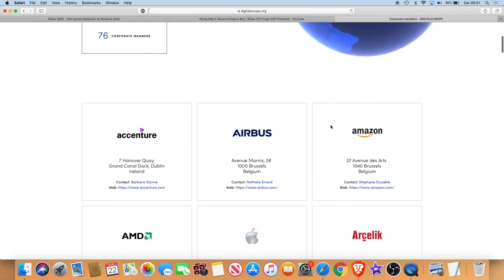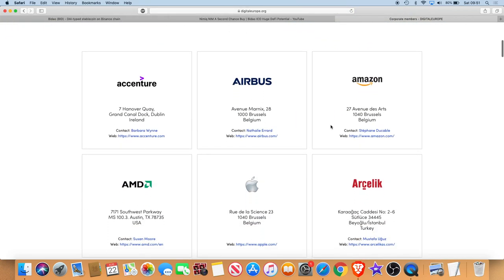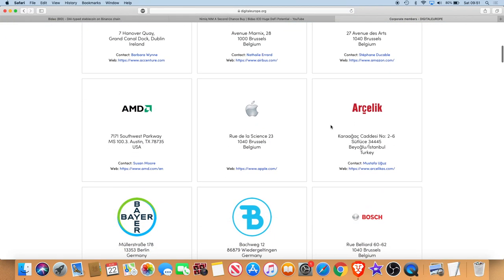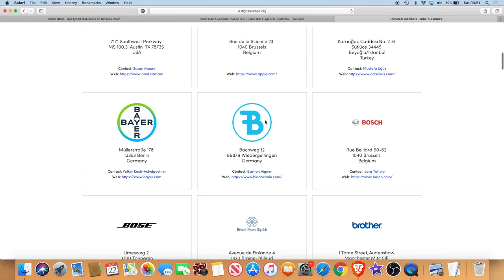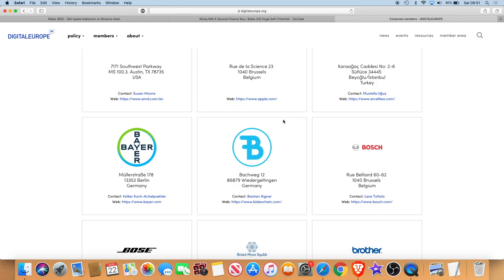This is a great find from Marco and yeah definitely want to watch Bidao, definitely at ICO, that's got a lot of people excited and let's hope that we make lots of money with this one guys.